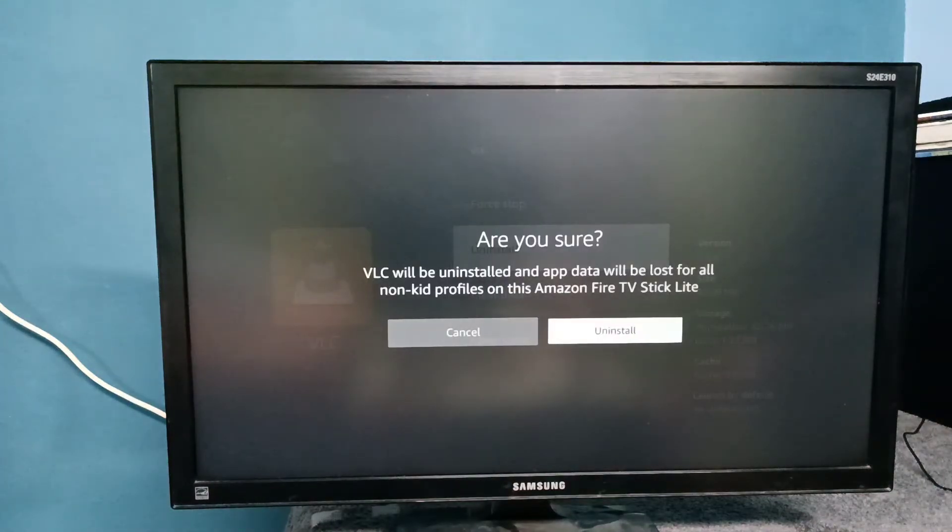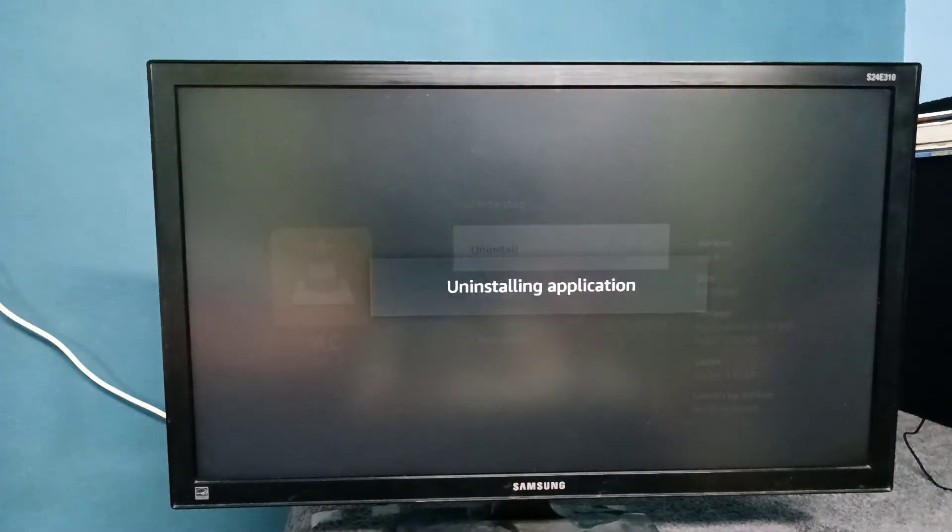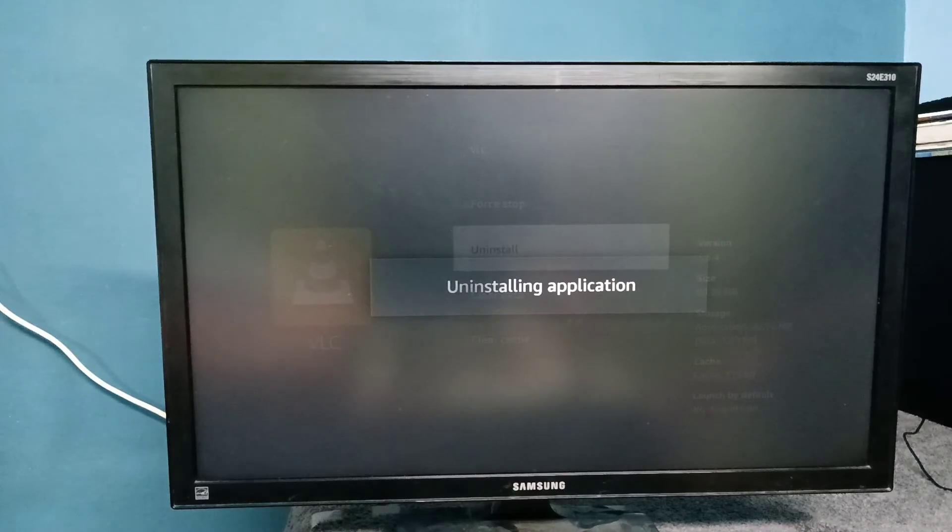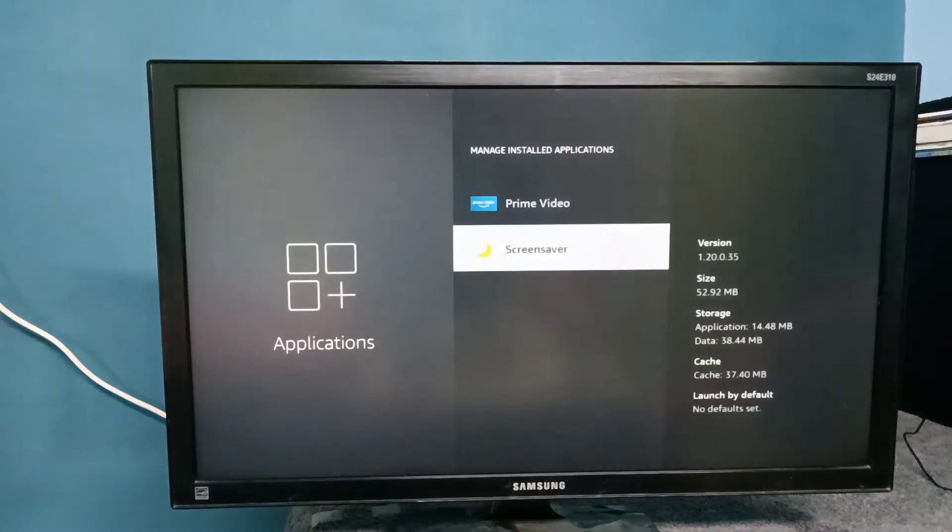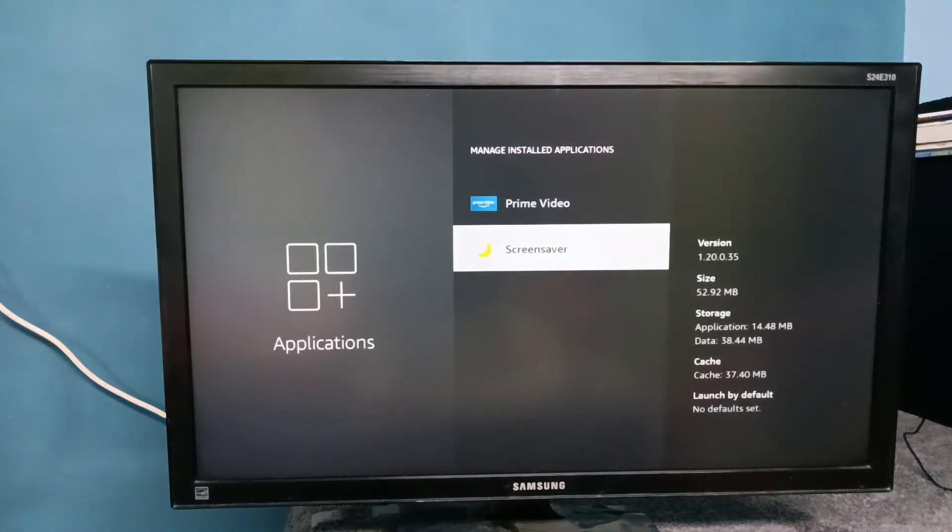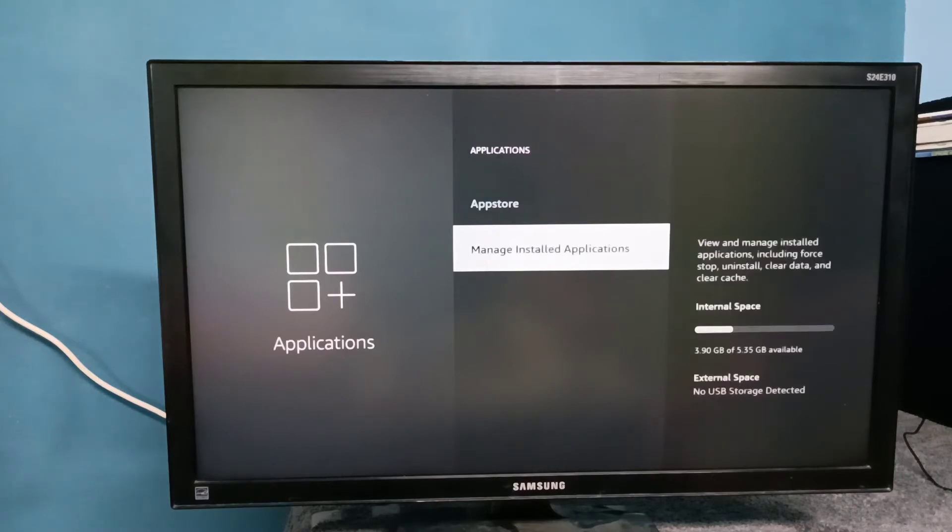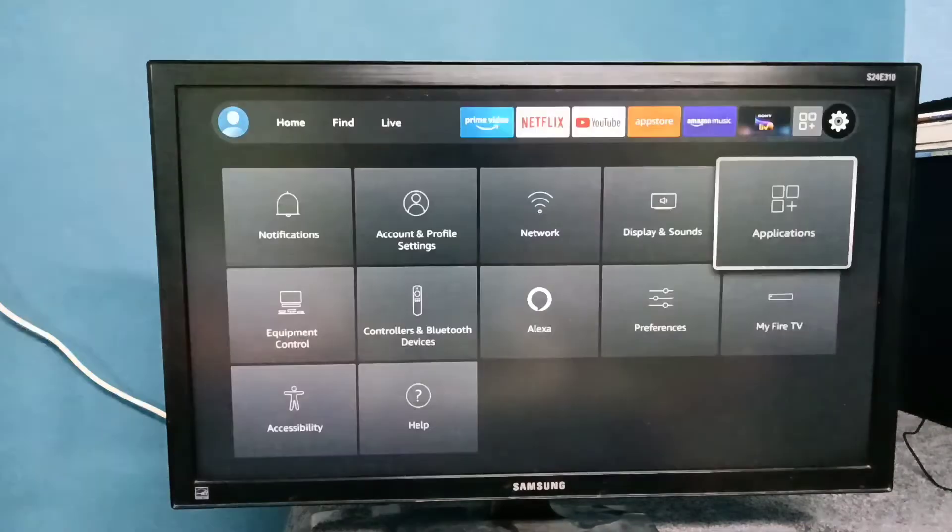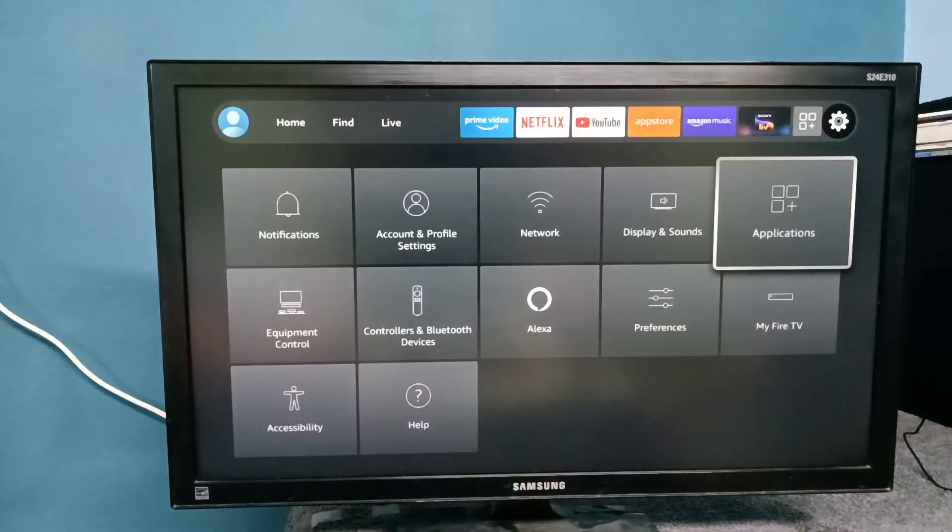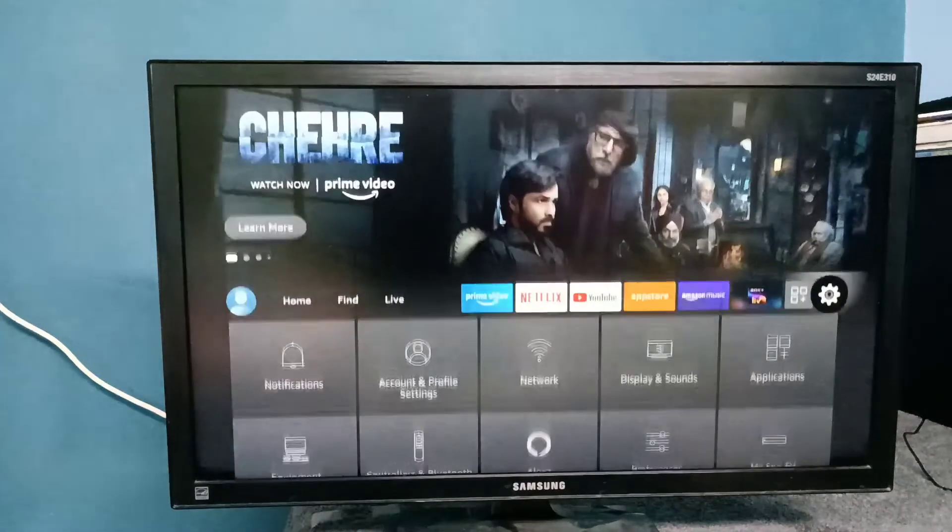select uninstall again. Now it's uninstalling VLC application. Done, now I have removed VLC player. Then let me try to